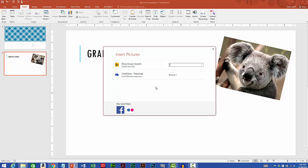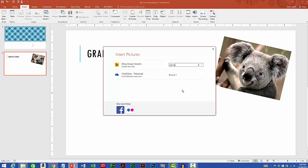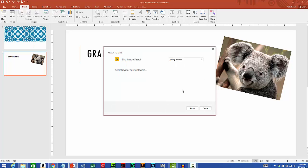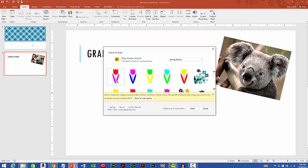You can either do a Bing image search or you can go to OneDrive if you have images that are saved to the cloud. I'll do a Bing image search and there's a search field. I'll type in spring flowers and then press enter. It gives me a gallery of images matching my search terms. There's also a yellow banner that is warning us that we should be aware of licensing issues with using images that have been found online.